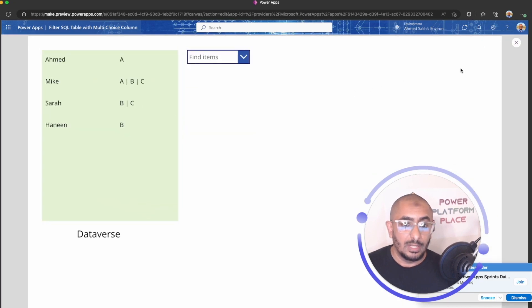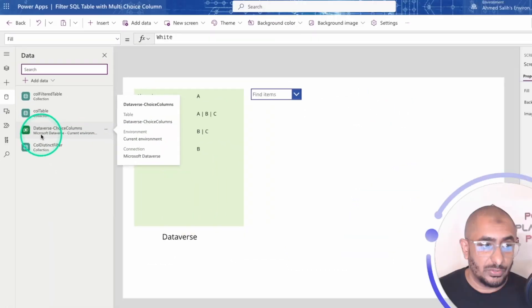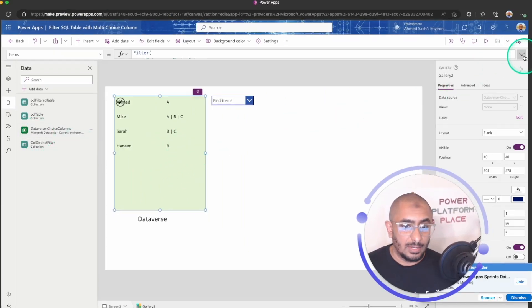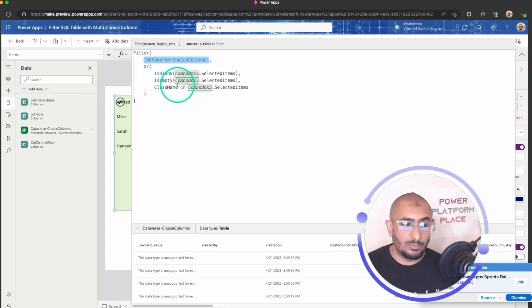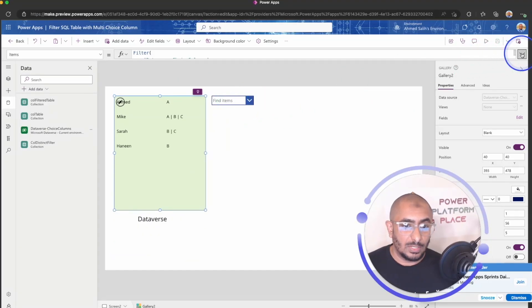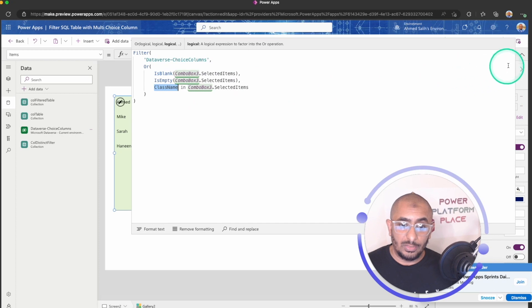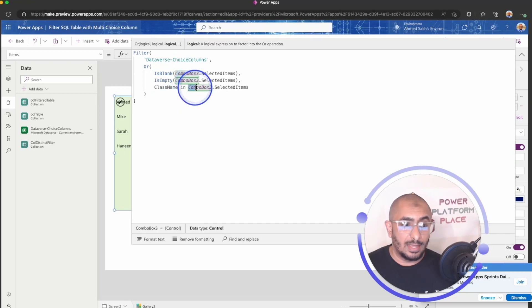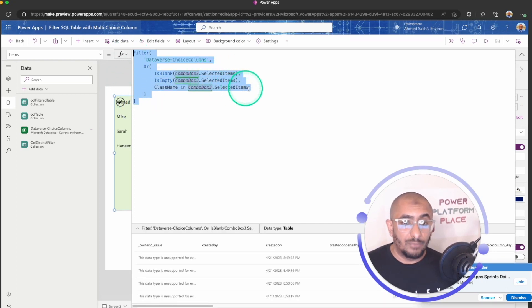So I'm going to go to screen number two. This is a screen with my Dataverse table. I have the Dataverse choice column, a gallery, and I'm using a formula to filter through the Dataverse table based on the combo box selected items. If it's blank, show everything; otherwise, we check if the class name column value exists in the combo box selected items.